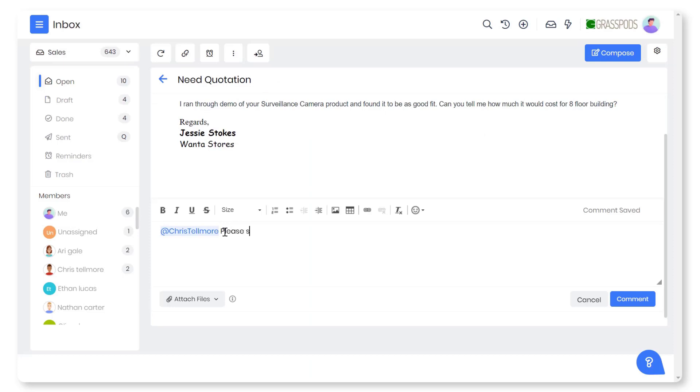Use the comment section in an email to collaborate with your team members. Add relevant inputs and suggestions that will help add value.